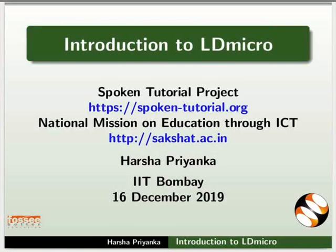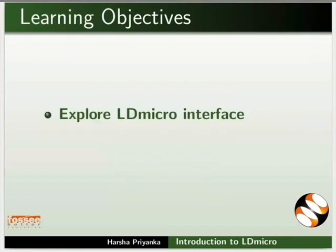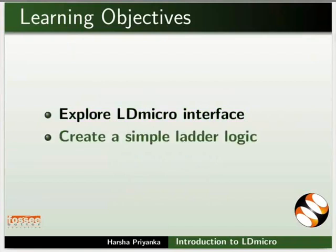Welcome to the Spoken Tutorial on Introduction to LDmicro. In this tutorial, we will explore LDmicro interface and create a simple ladder logic.